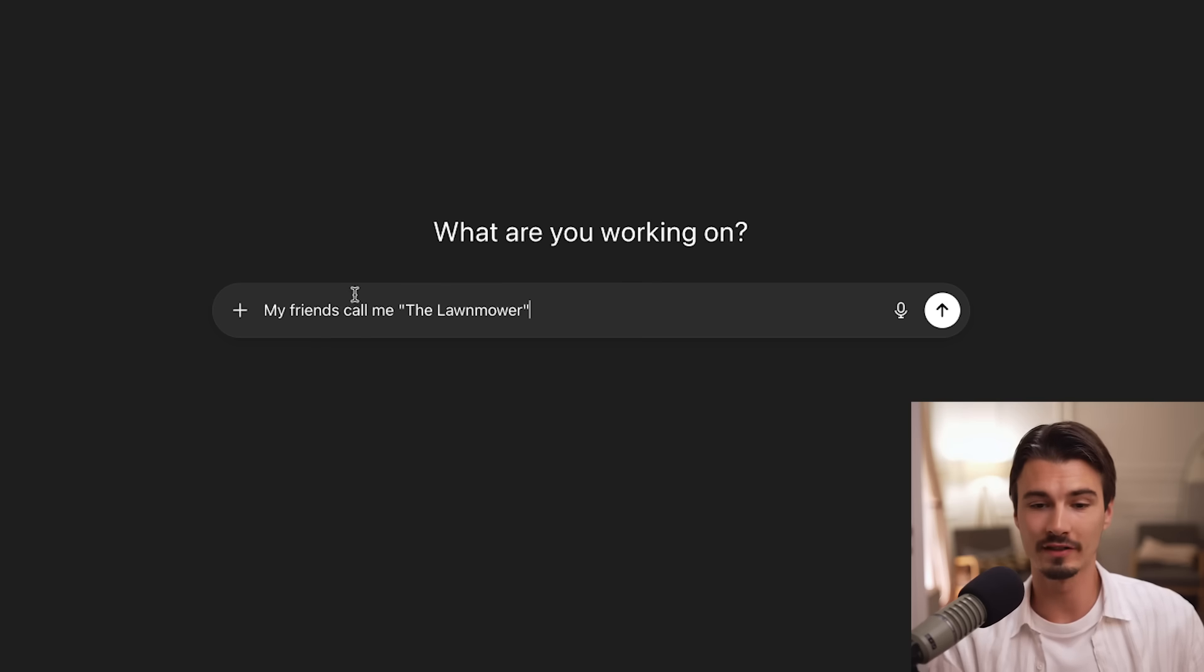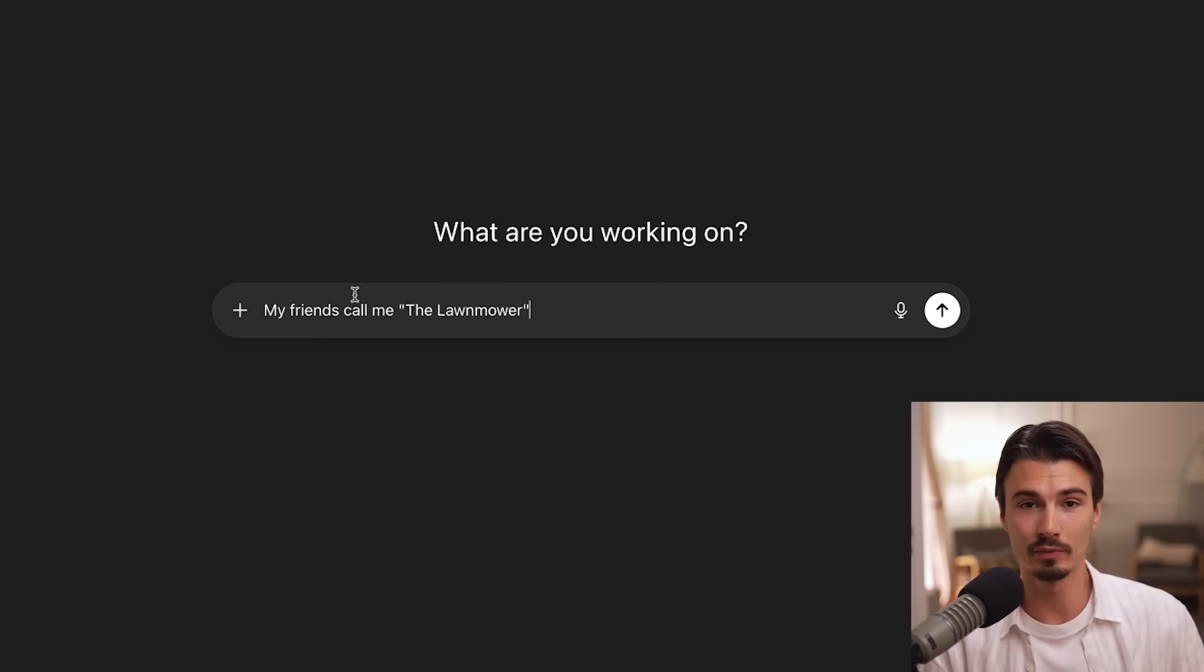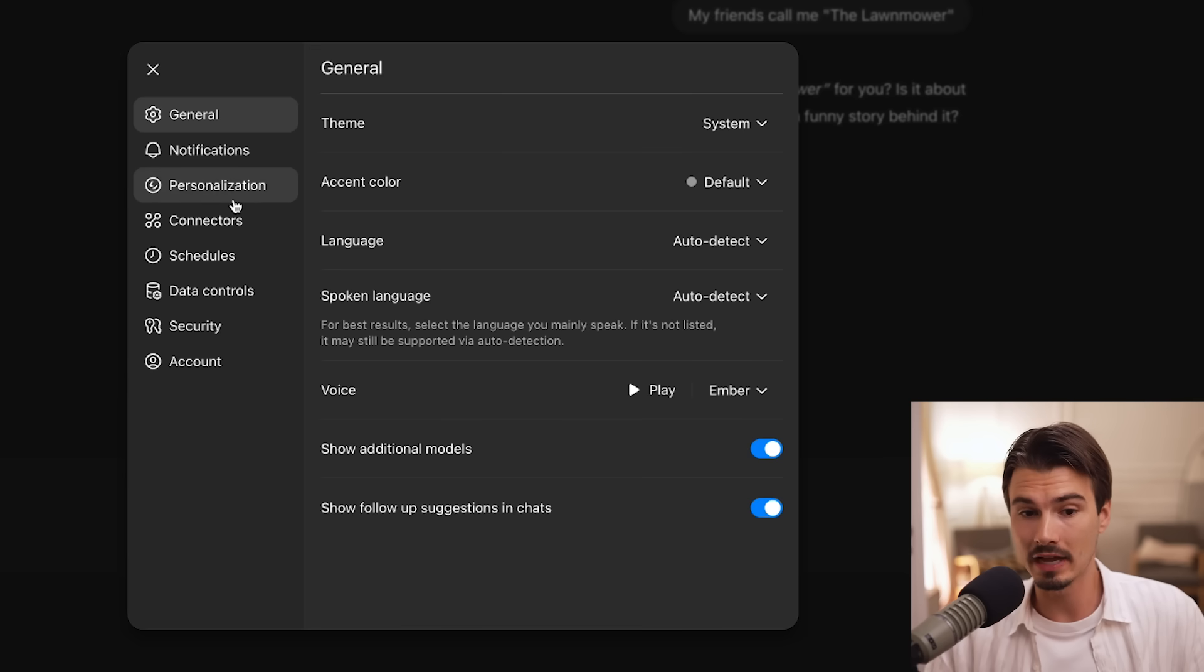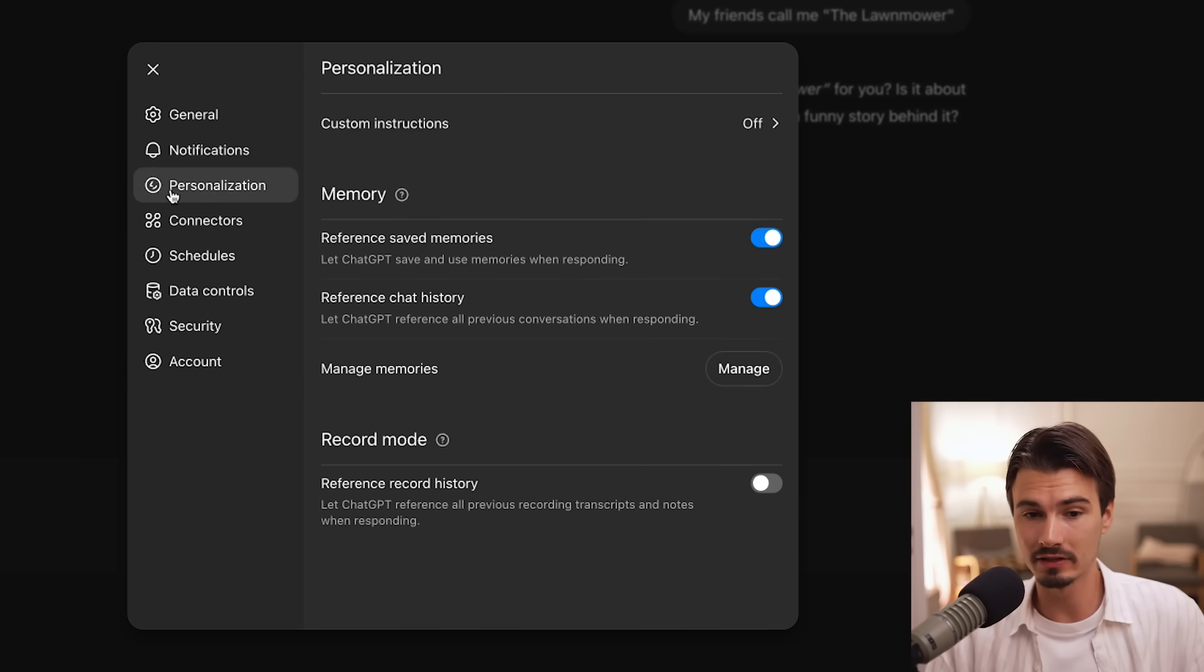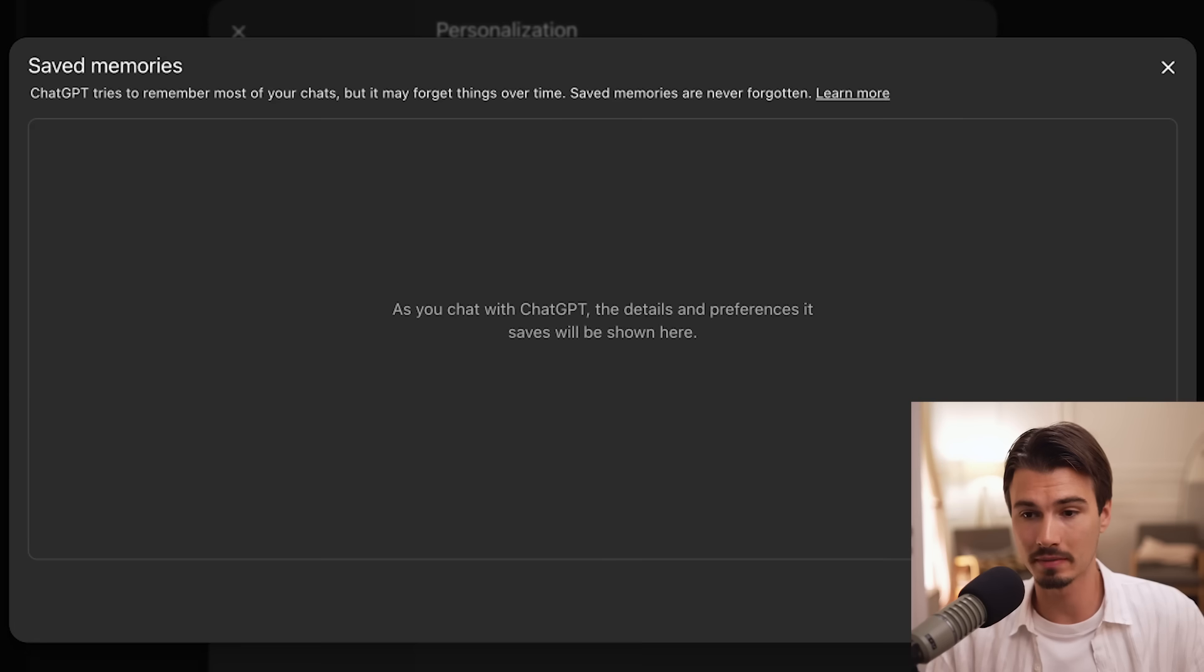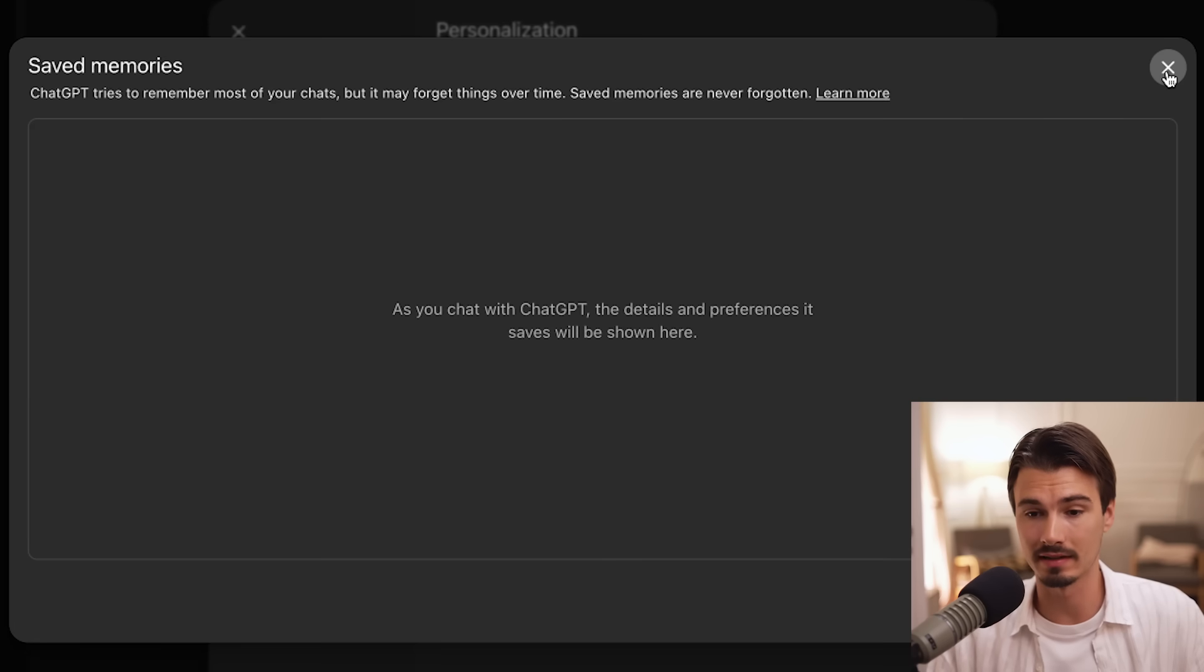Just to give you a quick demo of this, if I say something like, my friends call me the lawnmower, which, side note, they don't. We just got an email of an AI lawnmower wanting to sponsor the channel or something. Thought that was funny, so we'll use it as an example here. But if I tell ChatGPT this, there is a chance that it will save it to my memories. I can always check by going back to personalization and checking my memories.